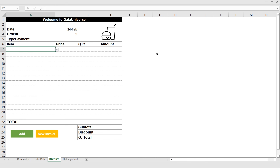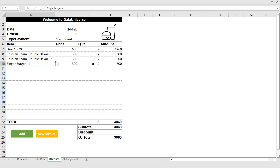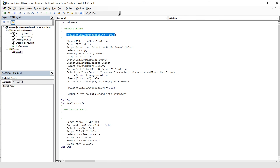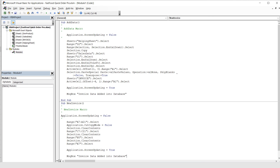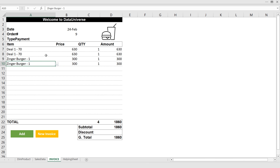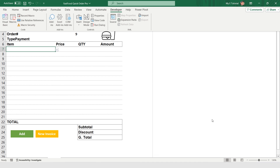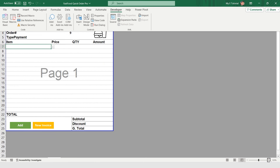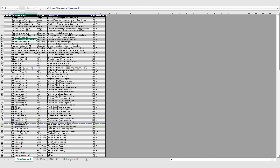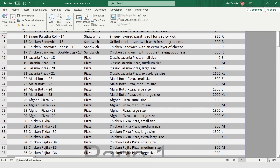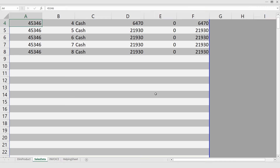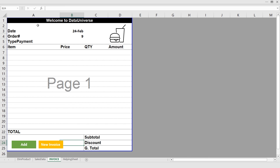I right-click the New Invoice button, choose Assign Macro, and select 'New Invoice.' First I add an invoice, then I click New — it gives me a blank invoice. I go to the Developer tab, open Visual Basic, and copy the ScreenUpdating code into the New Invoice macro as well. Now clicking New Invoice clears the form instantly. I go to Page Break Preview and set the zoom to 140%, do the same for the Product sheet at 160%, and for the Sales Data sheet. Finally, this simple, cool, and well-managed point-of-sale system is ready.